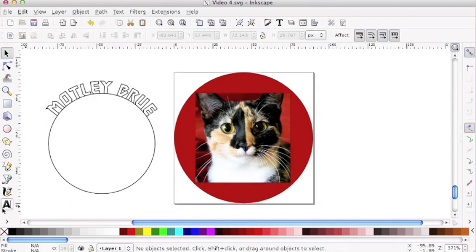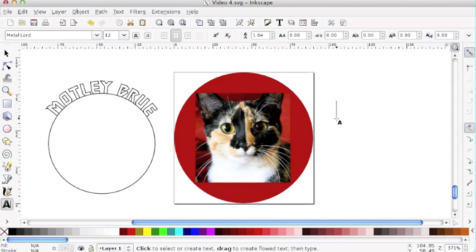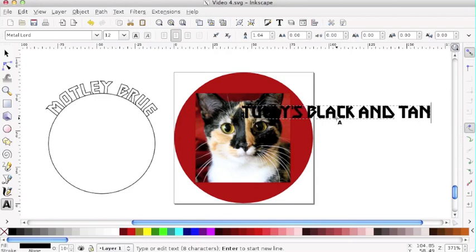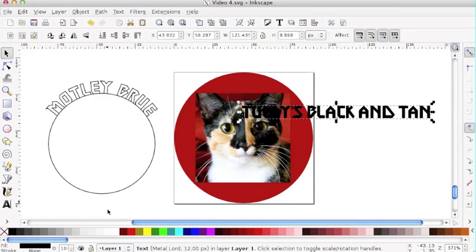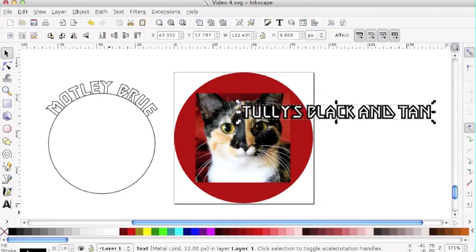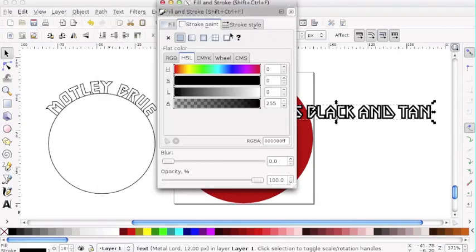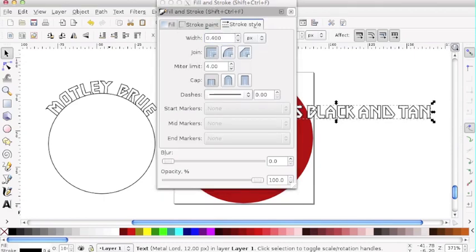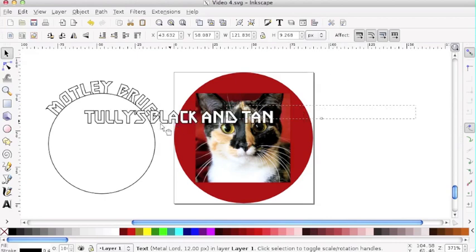Now I'm going to do the second part of my text. I'm going to type out the name of my beer — a bit of an imaginary beer here. Just like before, I'm going to have this match, so I'm going to give it a white fill, holding down Shift, clicking on black with a black stroke. Again, that's too thick — I'll set it to 0.4. Now we've got corresponding text. I like it when things match.